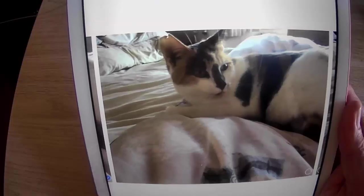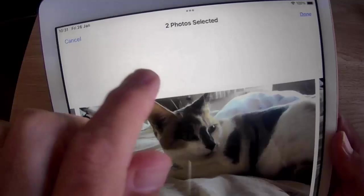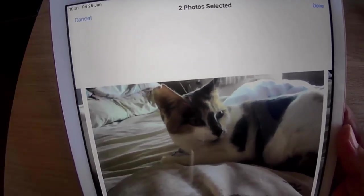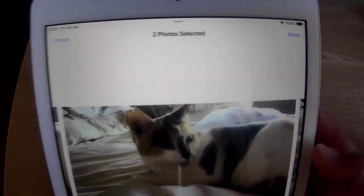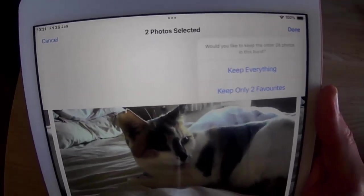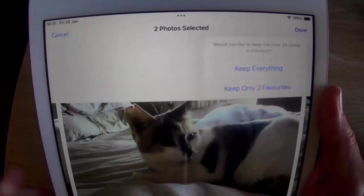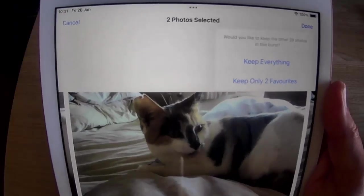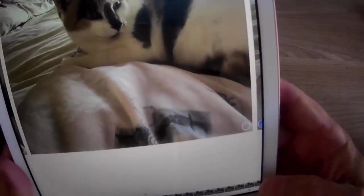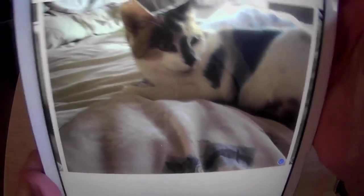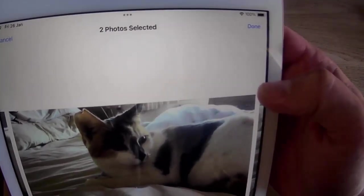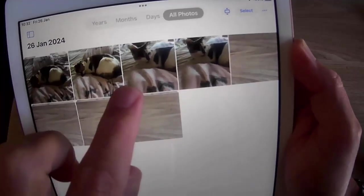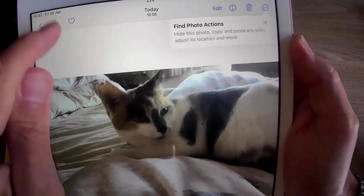If I want to keep another photo, I can just tap another one there. At the top of the screen now it says two photos selected. These are two photos that are going to keep. The other 28 photos in that burst are going to be deleted. Let's tap done. We've got two options here. Would you like to keep the other 28 photos in this burst? We've got keep everything or keep only two favourites. I only want to keep the two that I've just picked. Let's tap keep only two favourites. If I press the back button, it's kept those two there and they're individual photos.